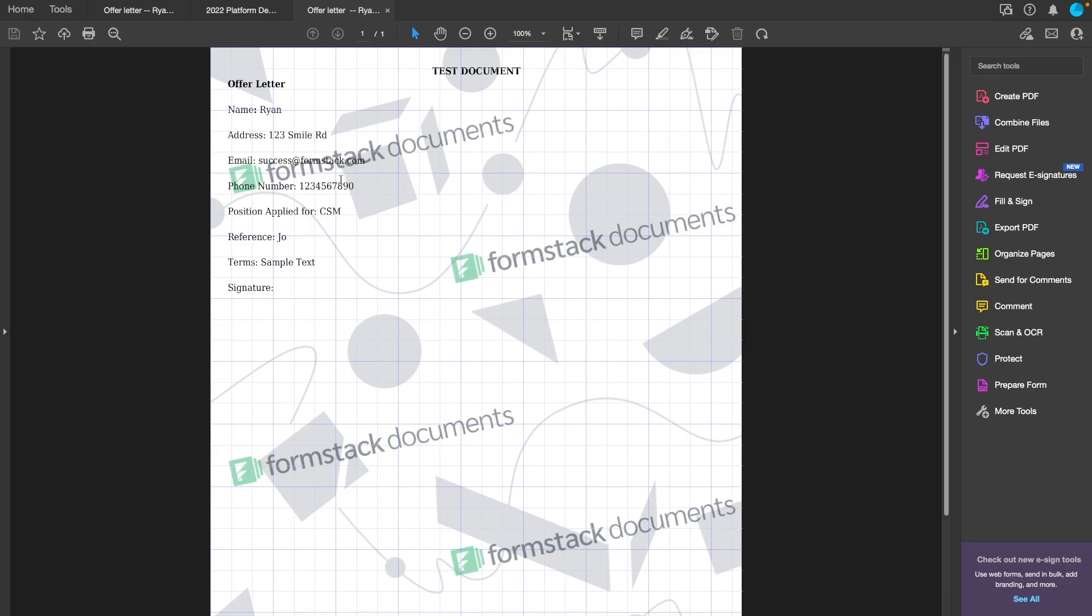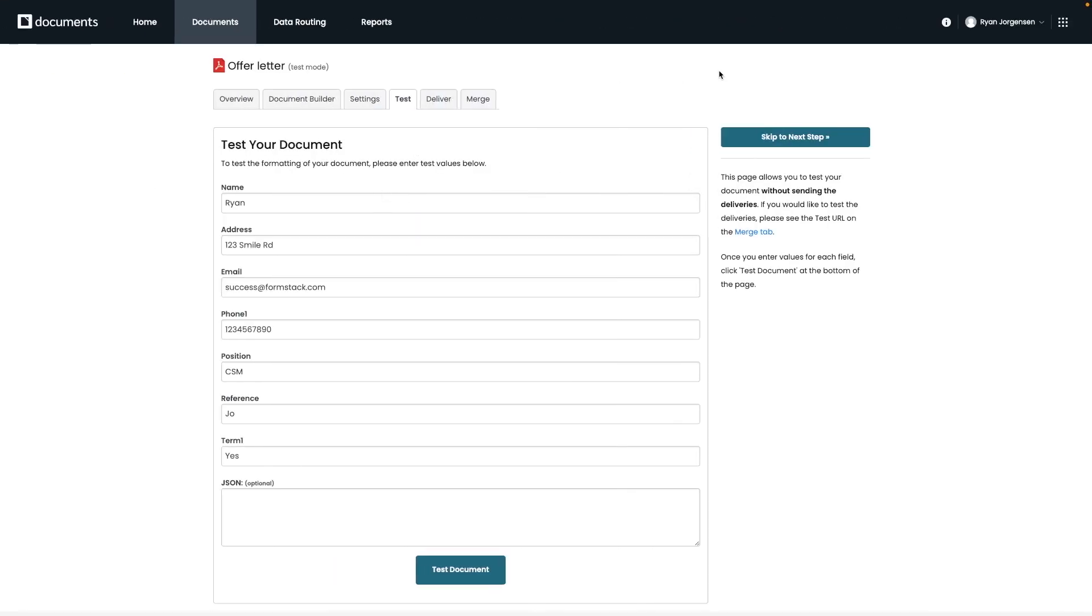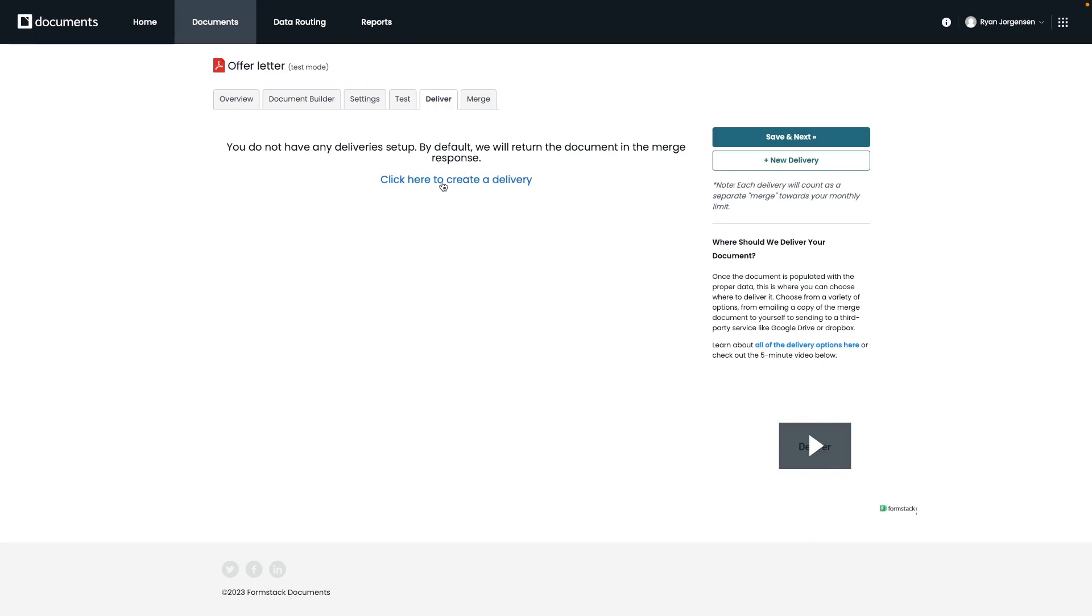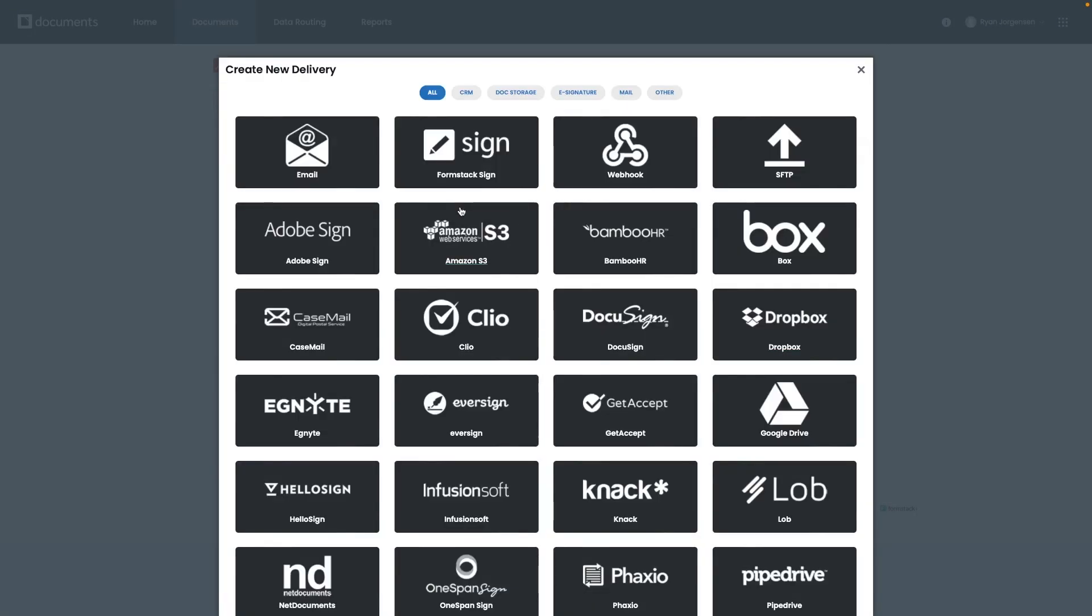And now that we've covered how to test your document, we're going to take a look at the next tab, which is Delivery. Here is where we can determine and set up where we want our documents to go after they've been created. If you click on the new delivery button on the right hand side, you will see a list of all of the places you can have your document delivered to. Please note that you can have your document delivered in multiple places at the same time. However, each separate delivery is going to count as a separate merge and will go against your monthly or annual total.